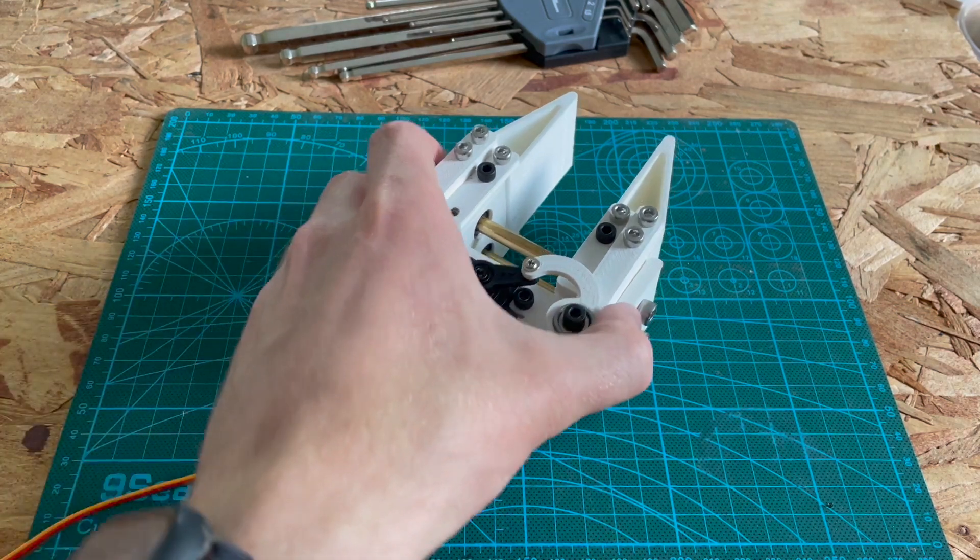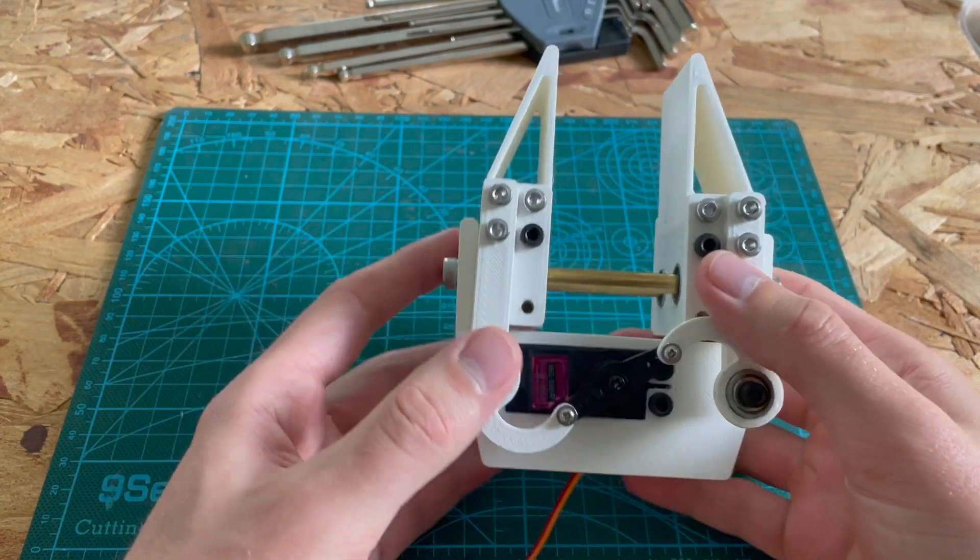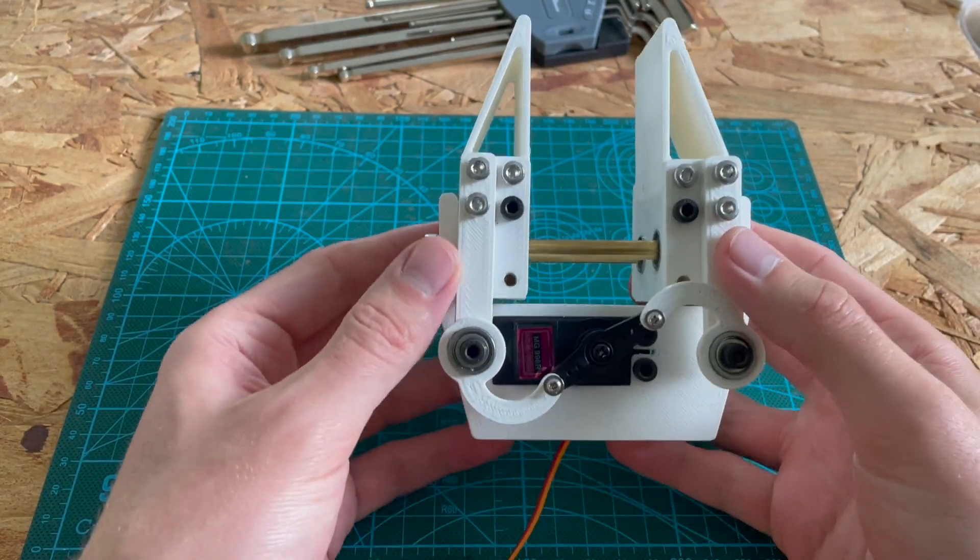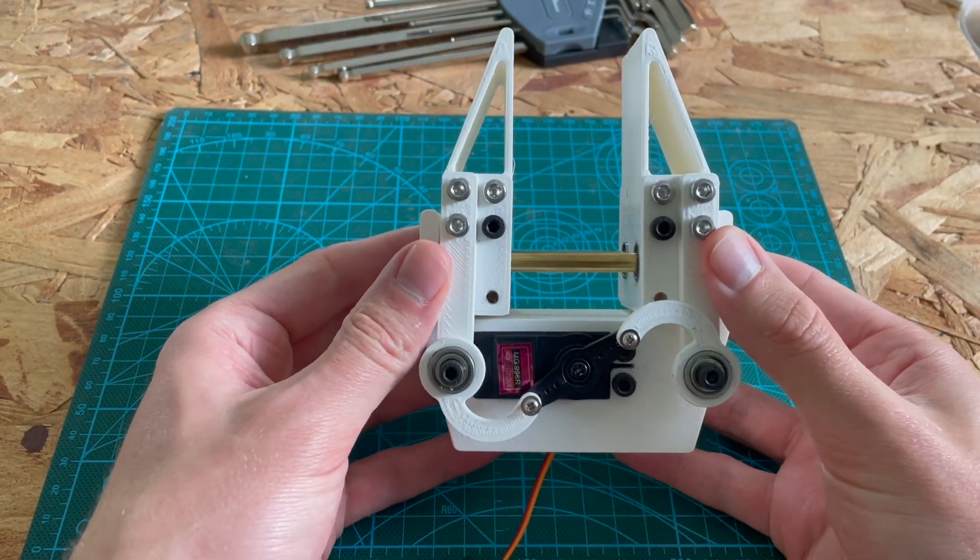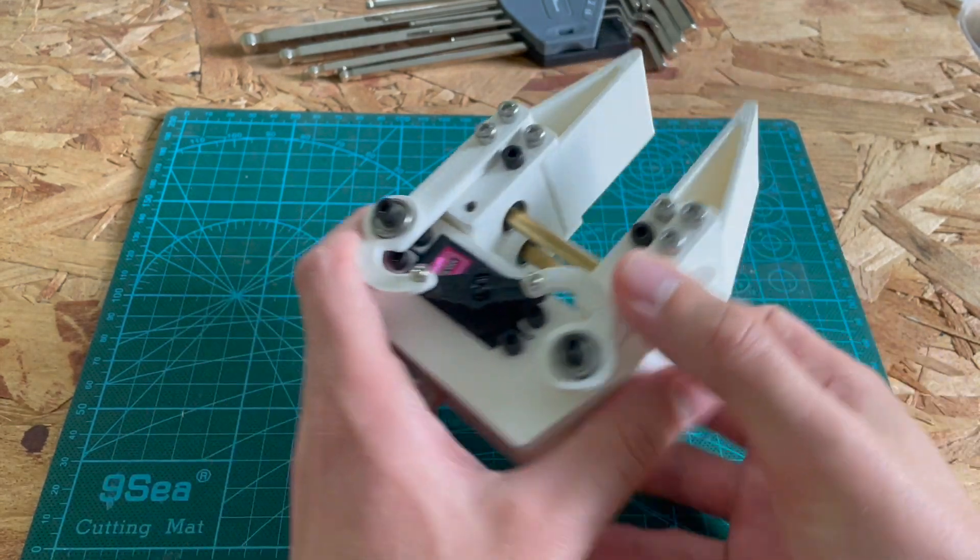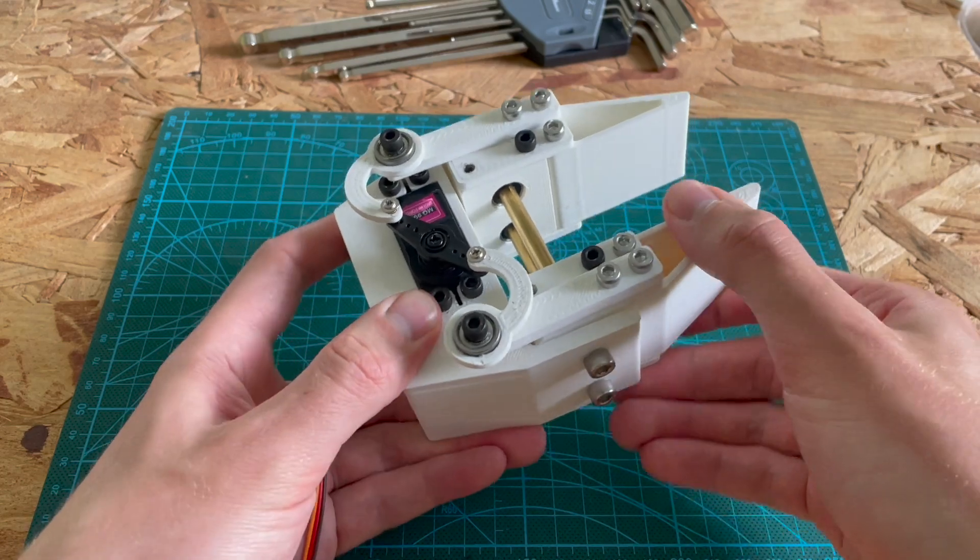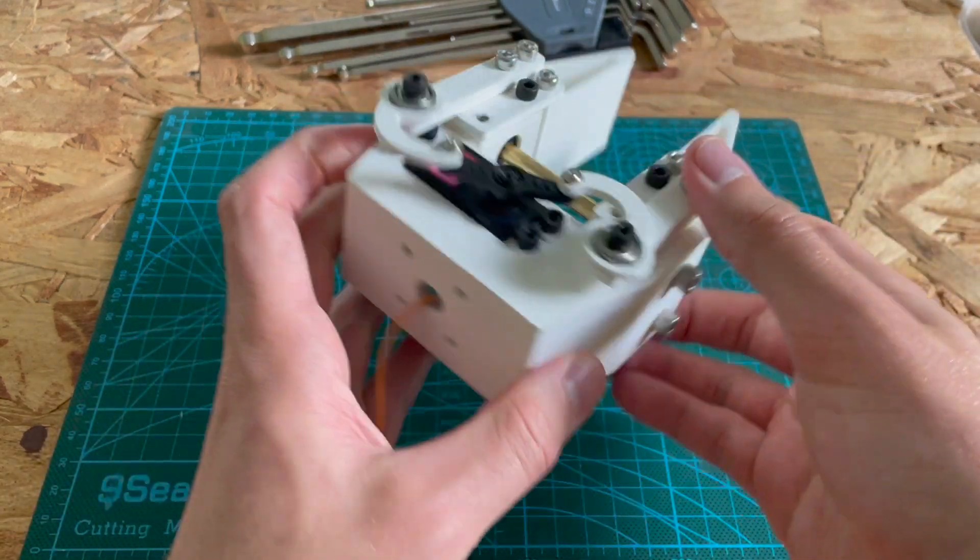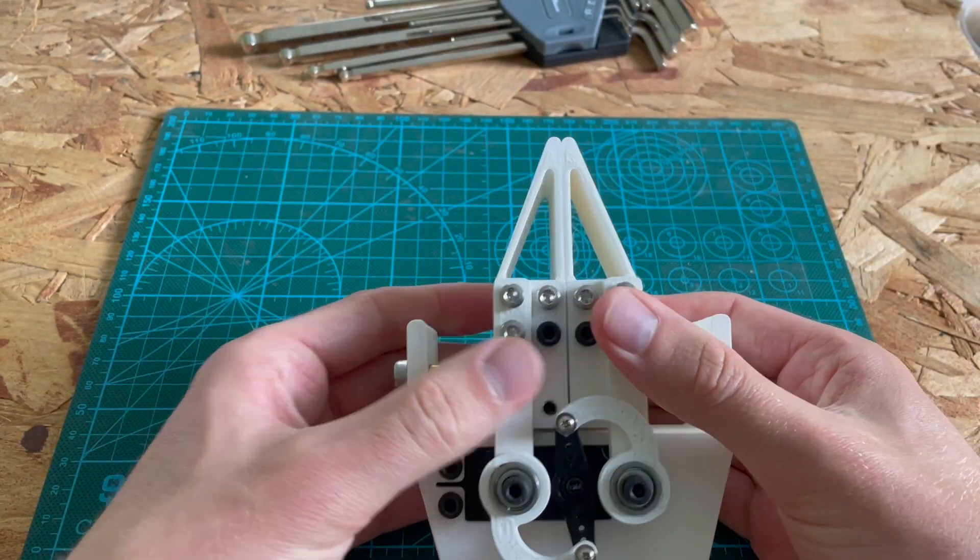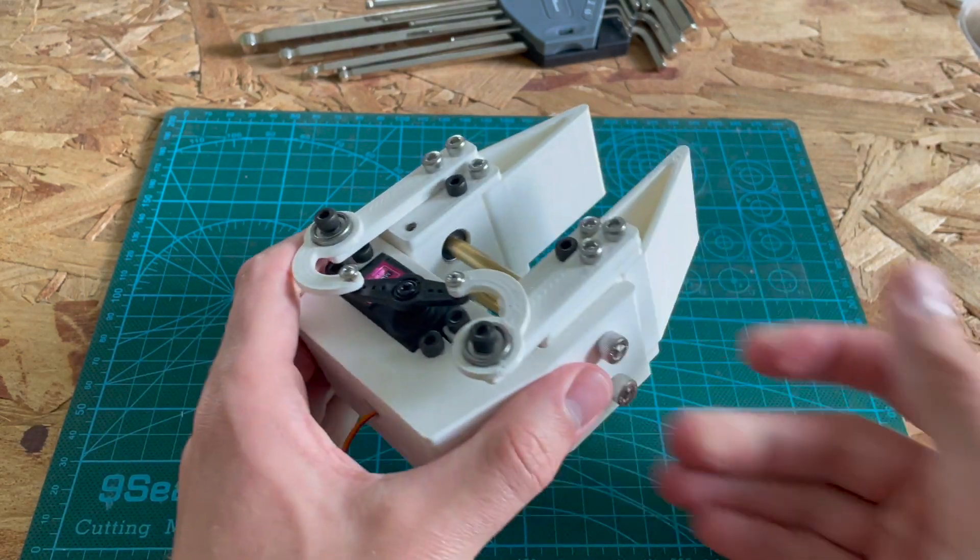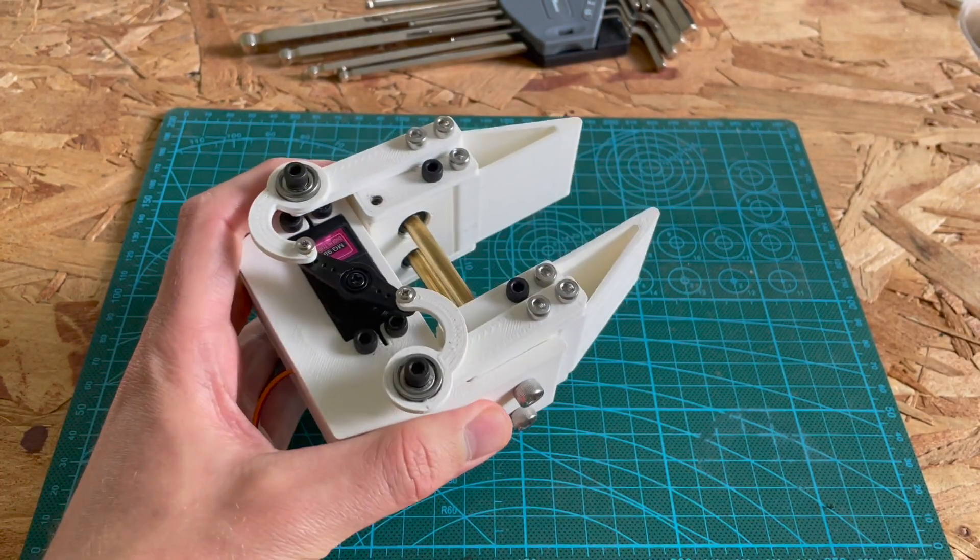And yeah, it just feels really solid. These linear bearings, they're not moving in any other direction other than the linear direction, so that's awesome. Also it has a surprising amount of grip strength.